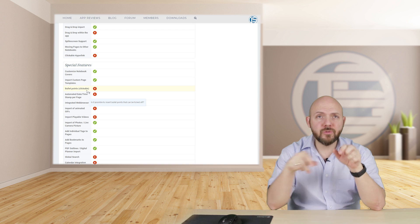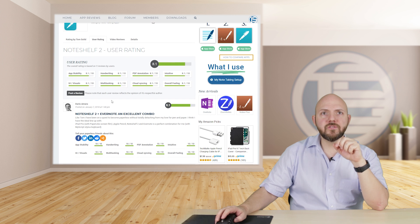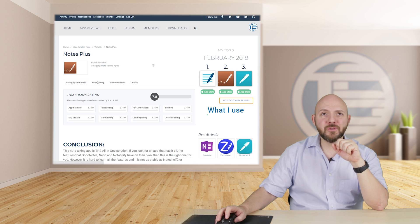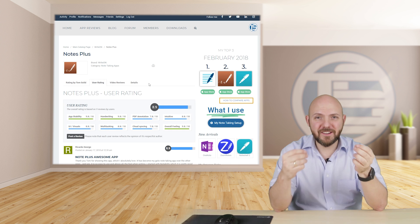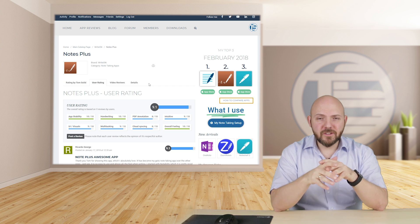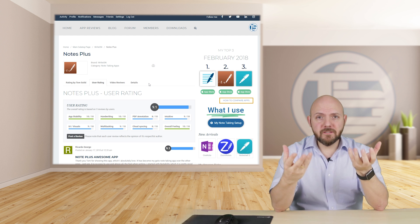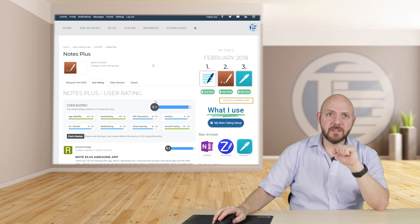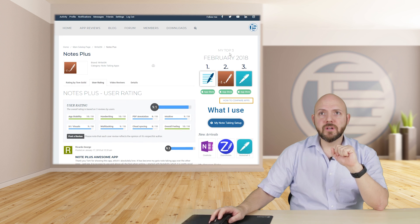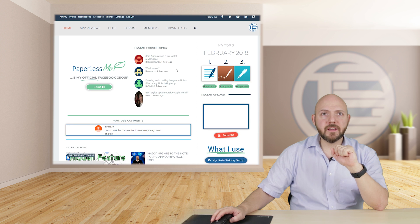That was just a quick run-through. Let's go to NoteShelf as an example. You'll also see user ratings there — real people actually reviewing the app. If you know any of these apps, I would highly appreciate it if you go over to this site and join the community — the Paperless Me community — and help people find the right app by sharing your experience and leaving a review.